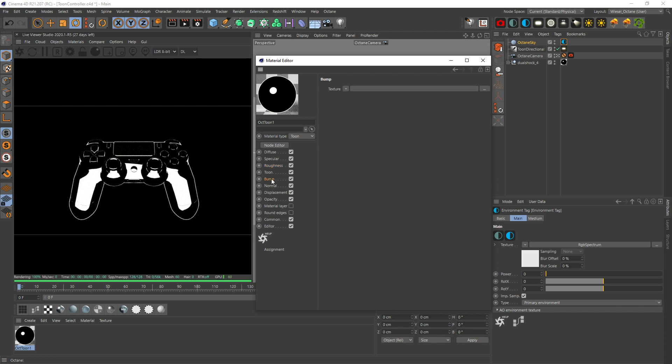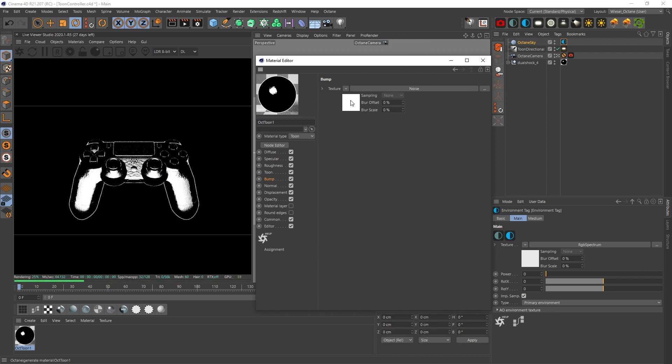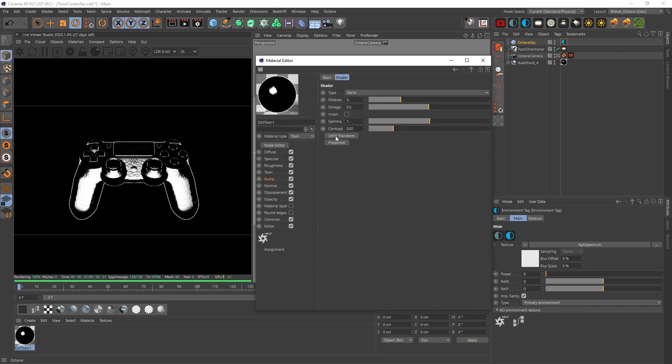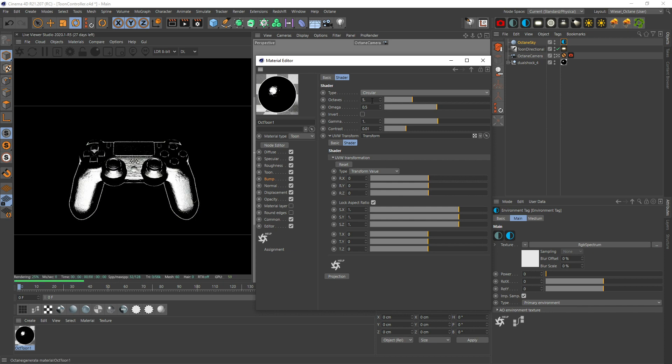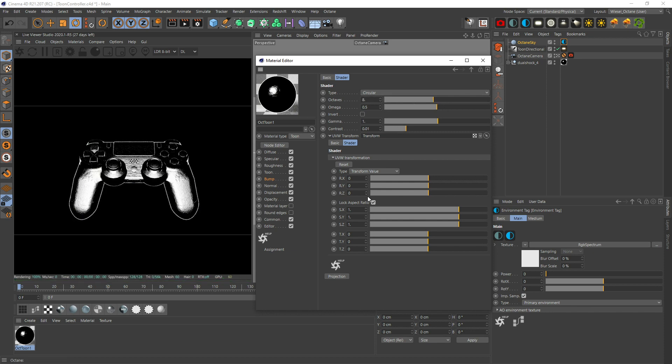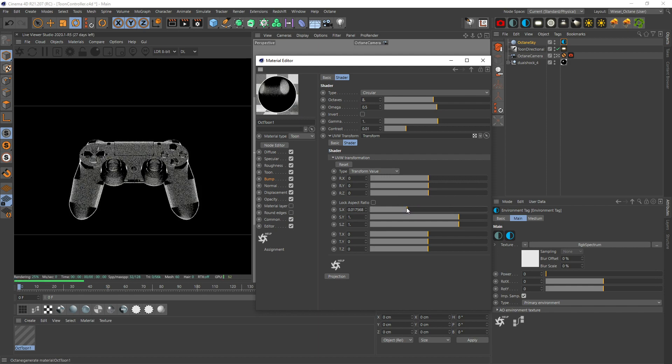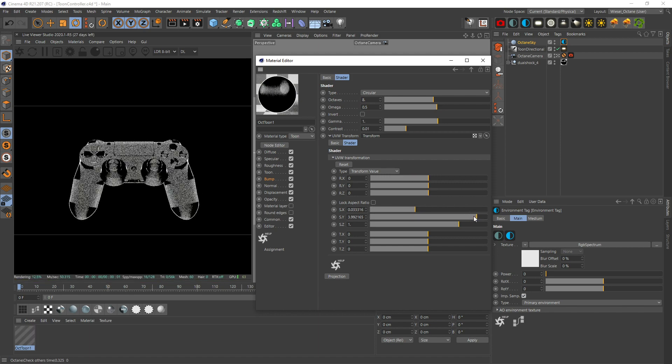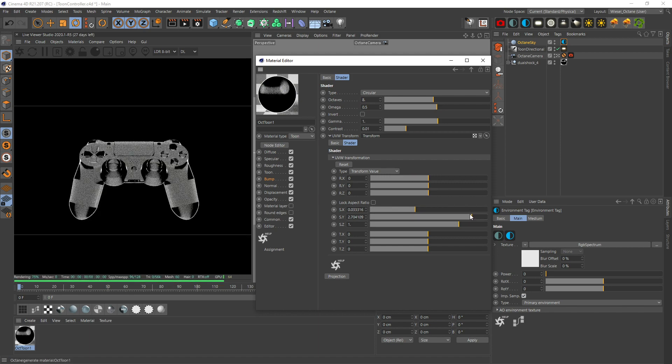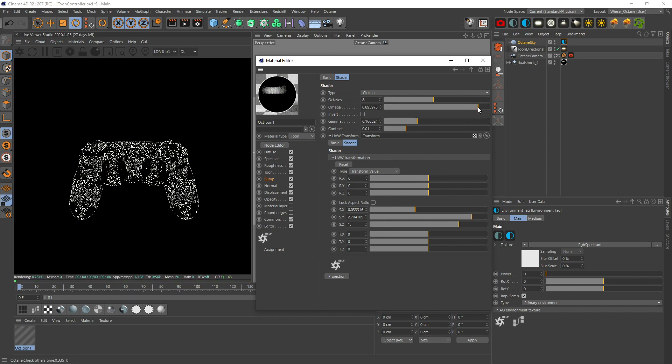The most questions were how do we get something else than only this hatched look. This is where we're gonna go to the bump channel - that's where the magic happens. Let's get in here, Octane, let's put in a noise. You already can see that something is happening. With the right amount of transformation and tinkering you can achieve a pretty nice look. Let's go circular, get some more octaves in here. Let's unlock the aspect ratio, squeeze it together on the x, and stretch it on the y.